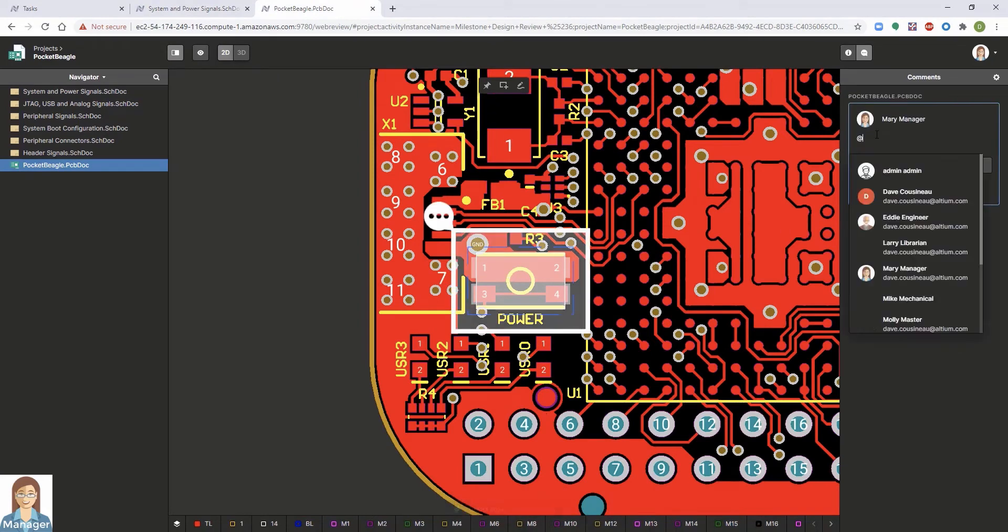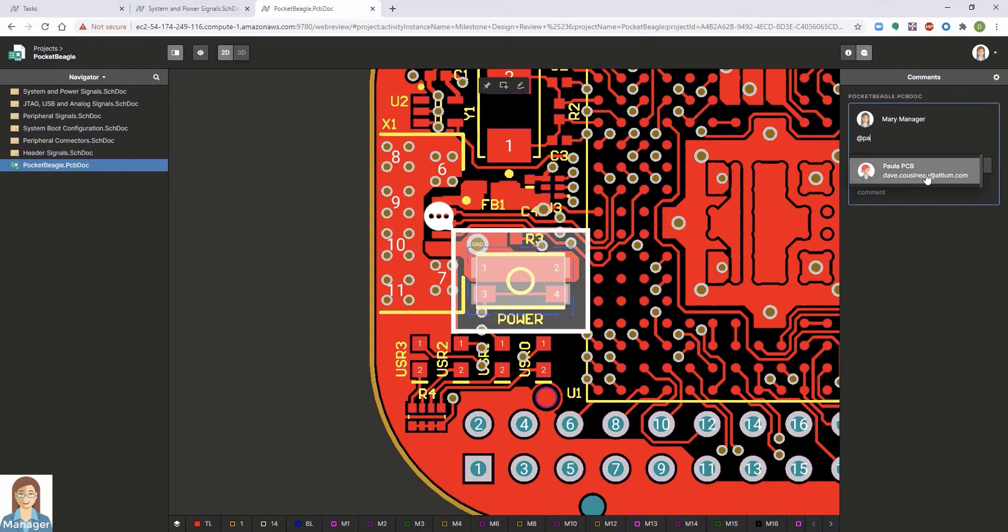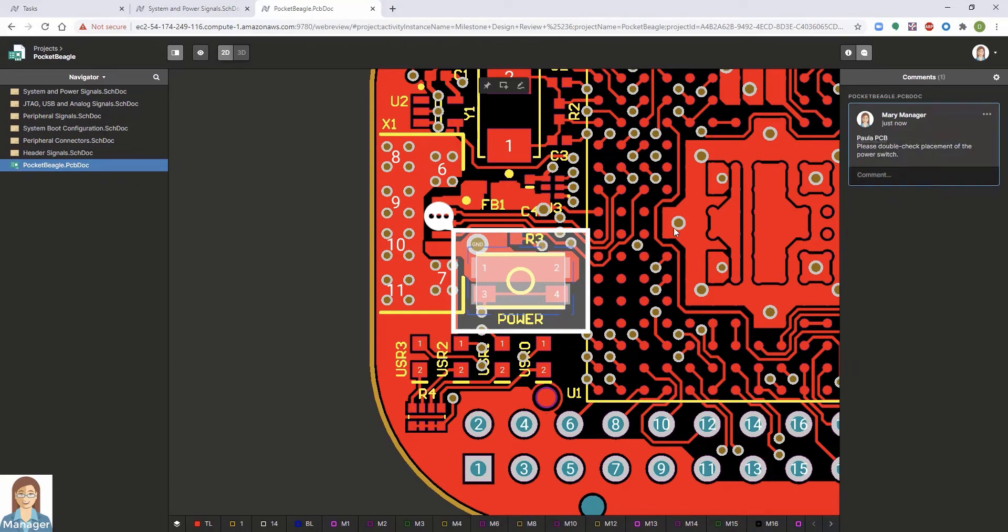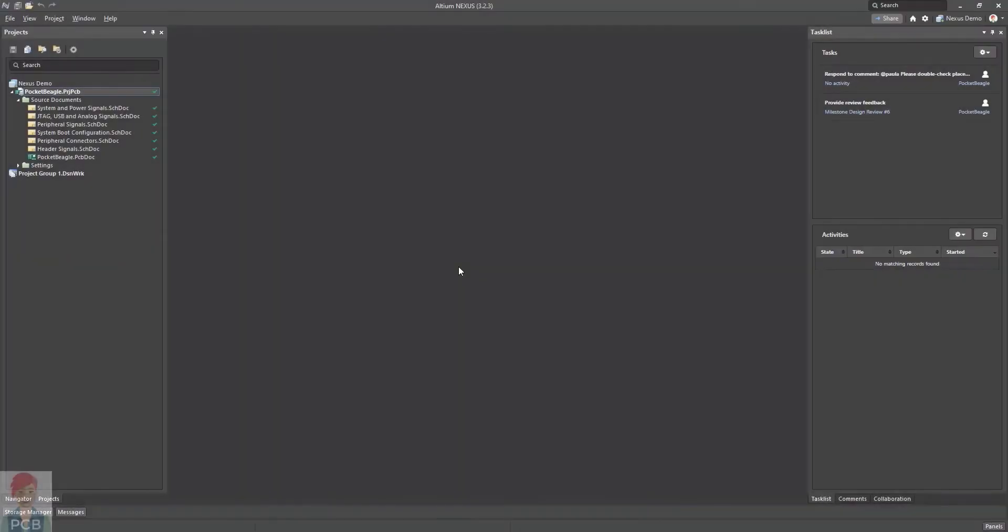This lightweight methodology requires no browser plugin and includes full schematic and 2D and 3D views of the PCB design. Cross-probing is even supported.